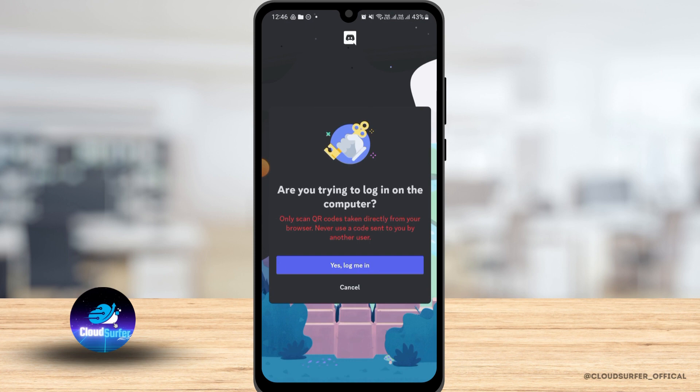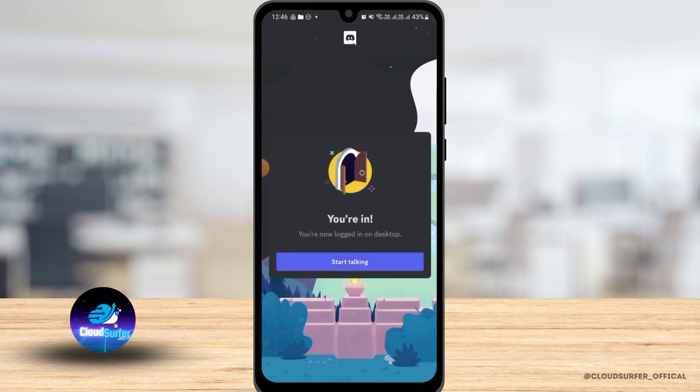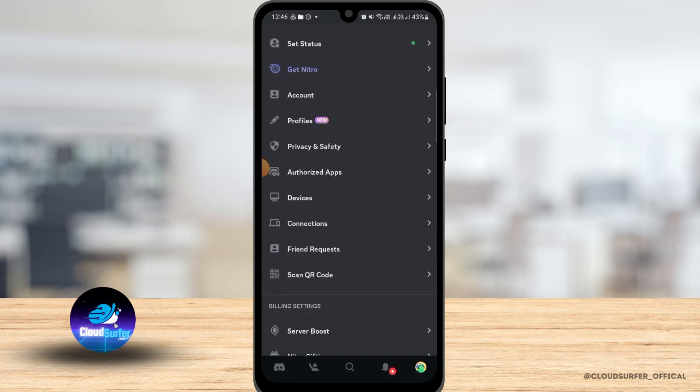Once you do that, it's going to ask for confirmation. Simply tap on yes, log me in, if you are confirmed that you want to log into your computer or laptop. And as you can see, you have successfully logged in on your desktop, and you can do the same for your laptop as well.